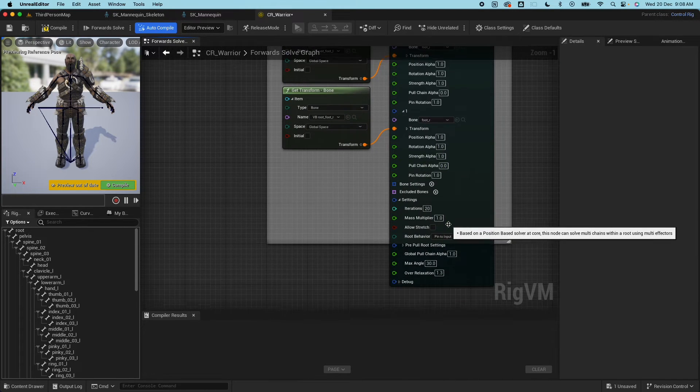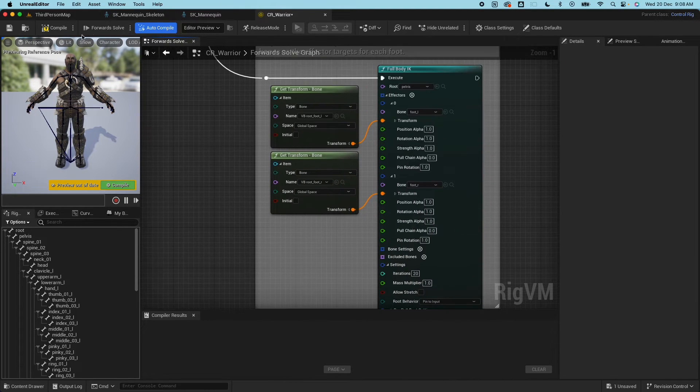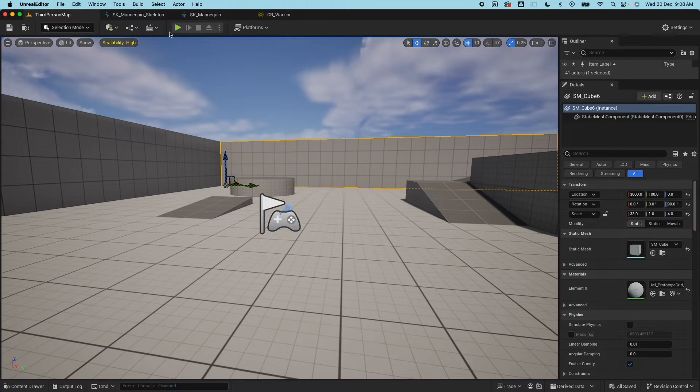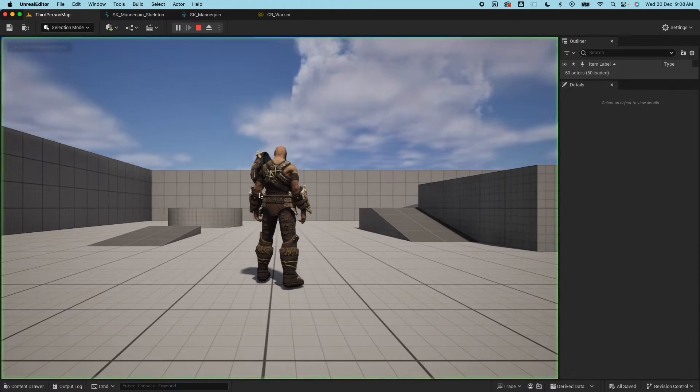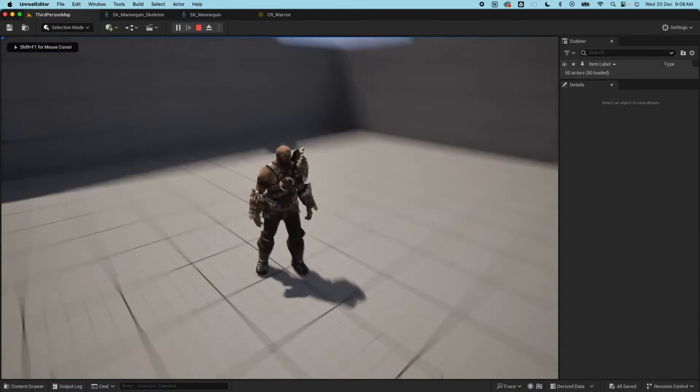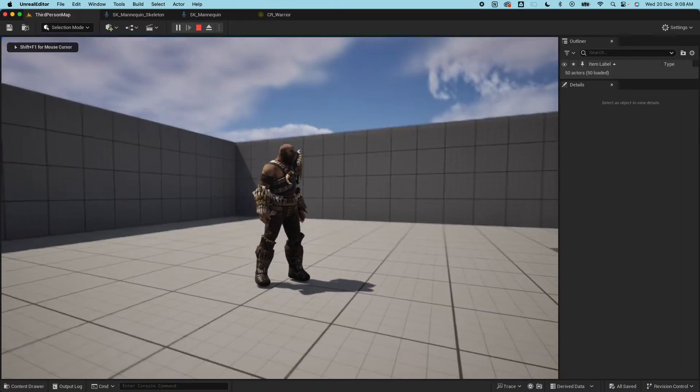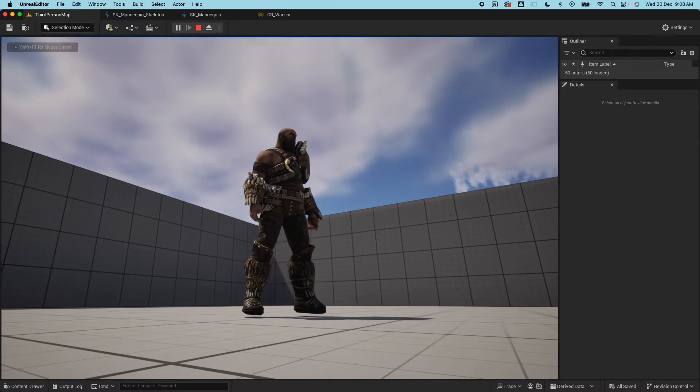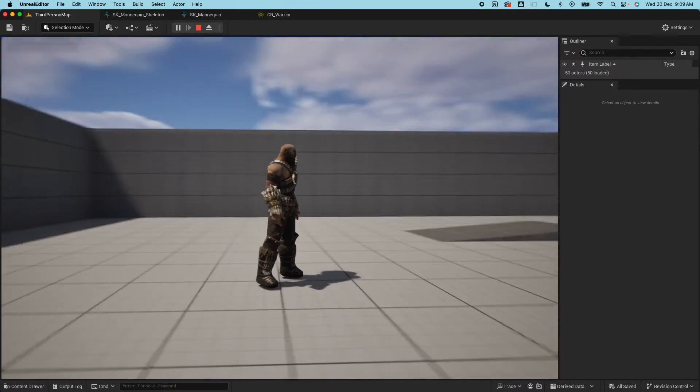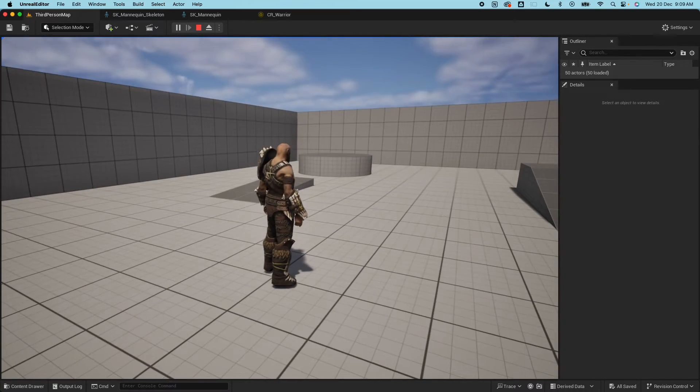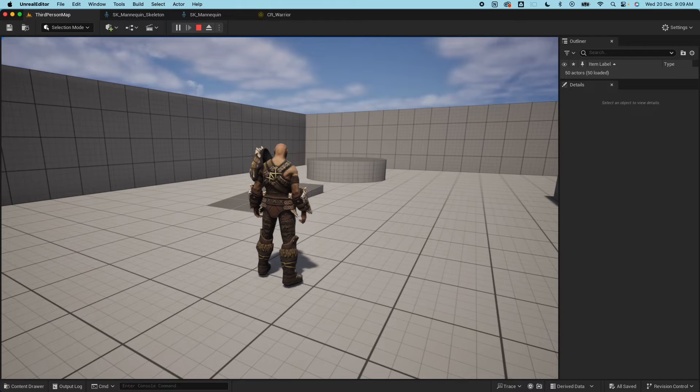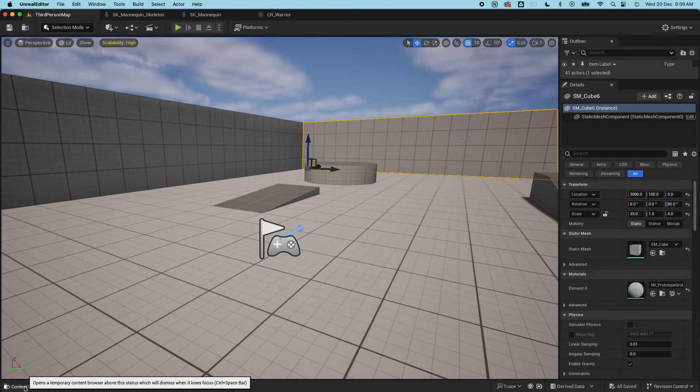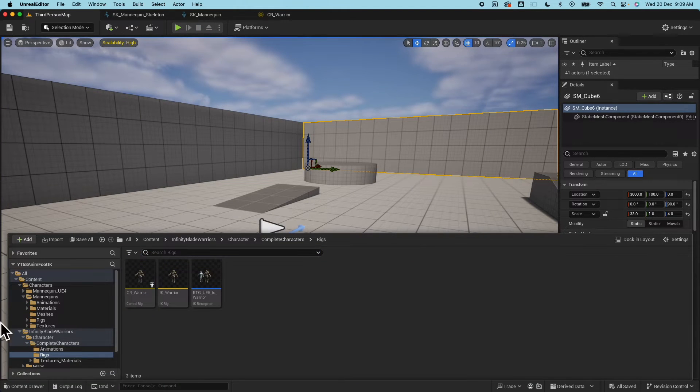Then here is where the full body IK would happen. Here we need to swap this get transform bone to the location of the virtual bone and similar here. Everything here should be fine. Compile, save.